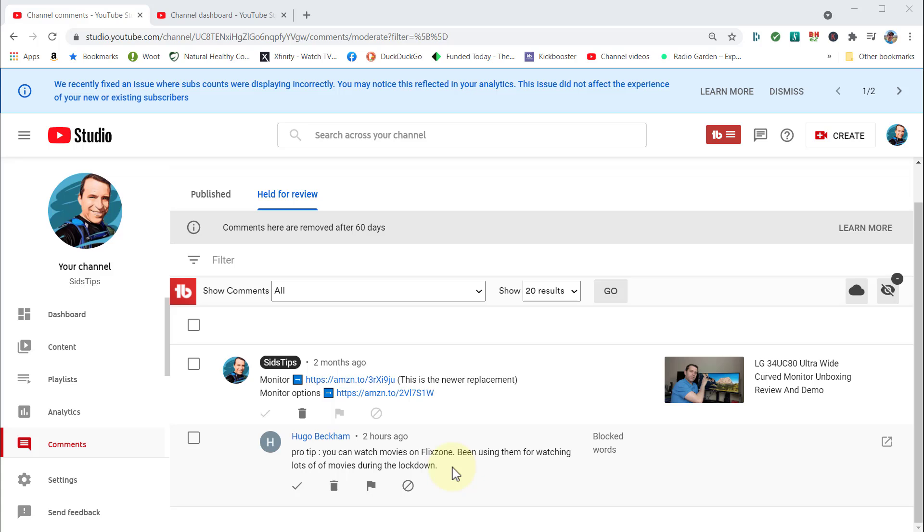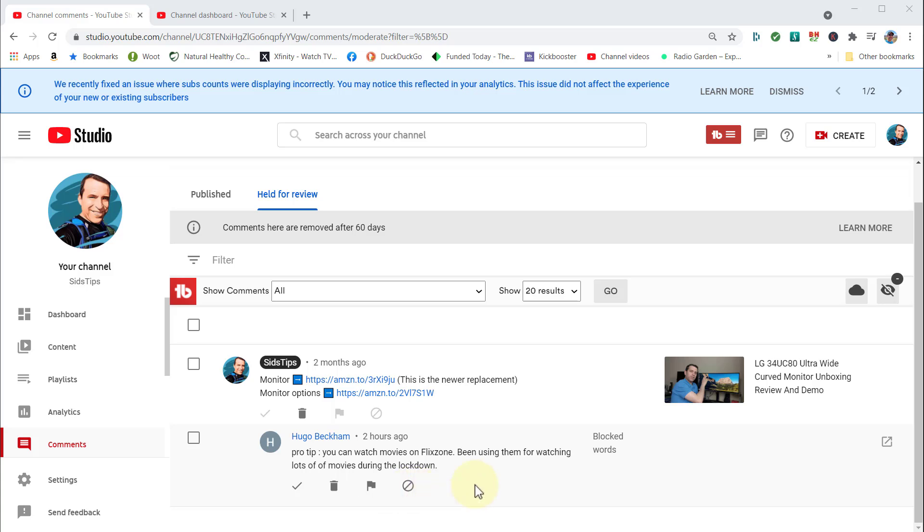As you can see, it's set for blocked words. Comments are removed after 60 days, or you could just delete them. But the good part is if you're getting spammed and it's an issue with this Flick Zone, then you could just set it up so it will not show up on your video, only back here where it's held for review.